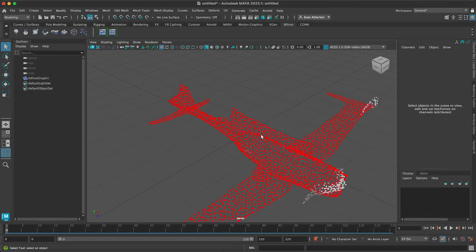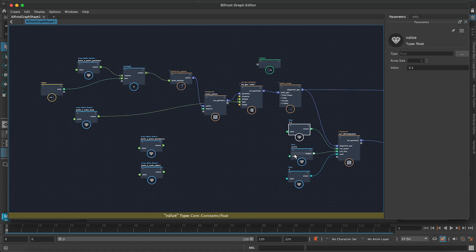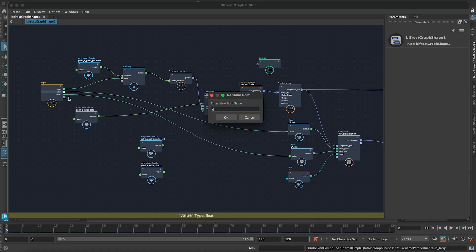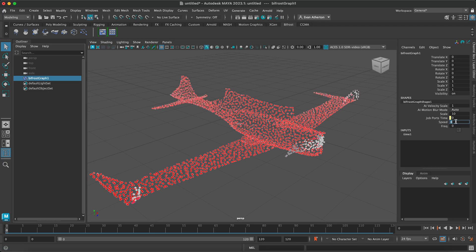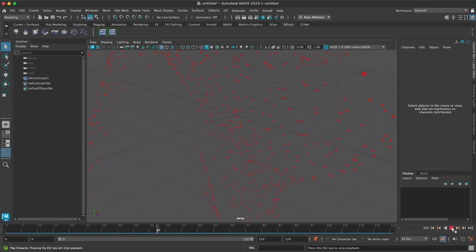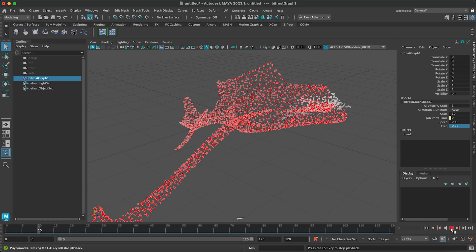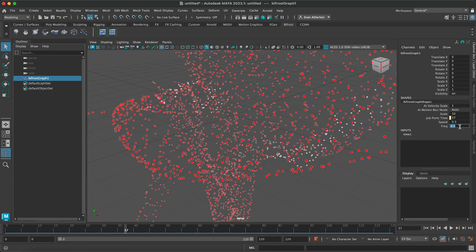I'm going to pass those values back to Maya so we can manipulate them in the channel box. Rename these to speed and frequency, close the graph, and now we can manipulate these in the channel box by selecting our graph and setting speed to 0.5 and frequency to 0.375. When I play this back, for me that's maybe a little bit fast and the frequency is a little large. So let's drop the speed down to 0.3 and the frequency to 0.25 — actually, let's go the other way with the frequency, try 0.5. Let's try 1.